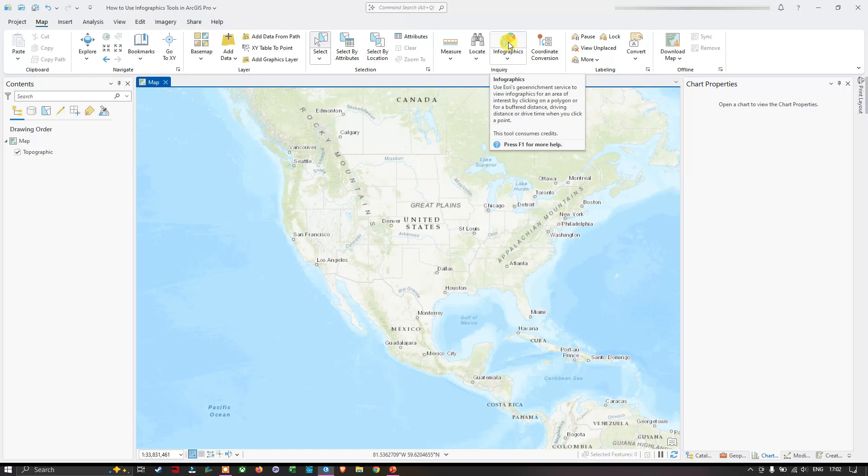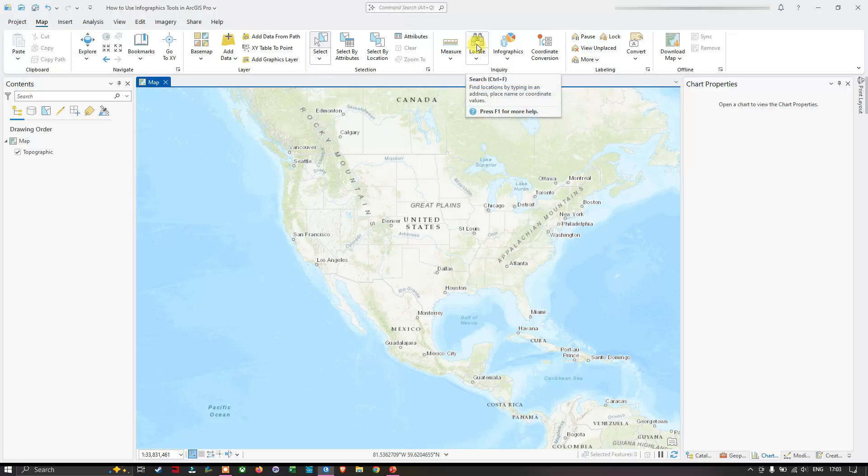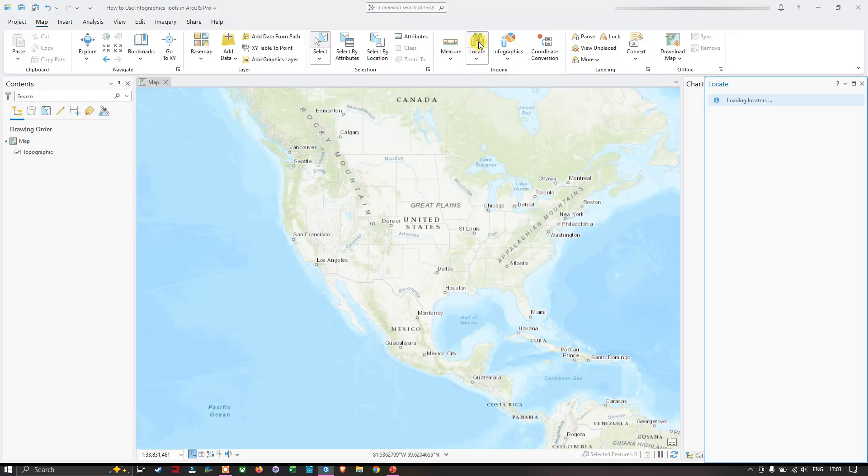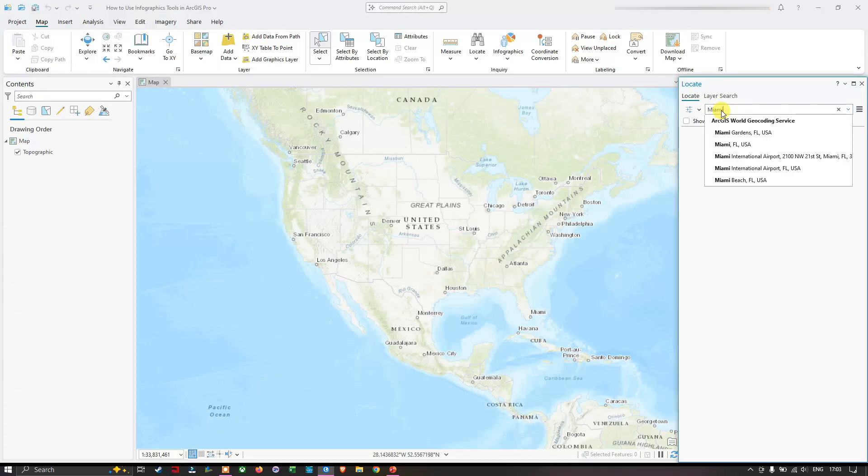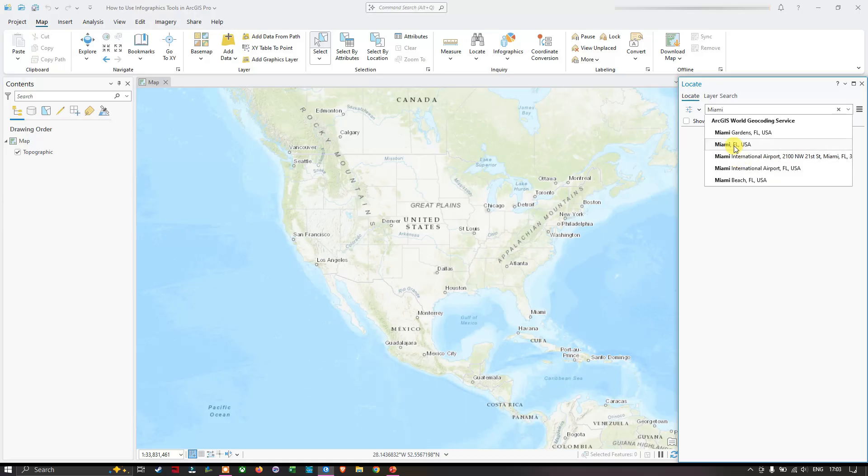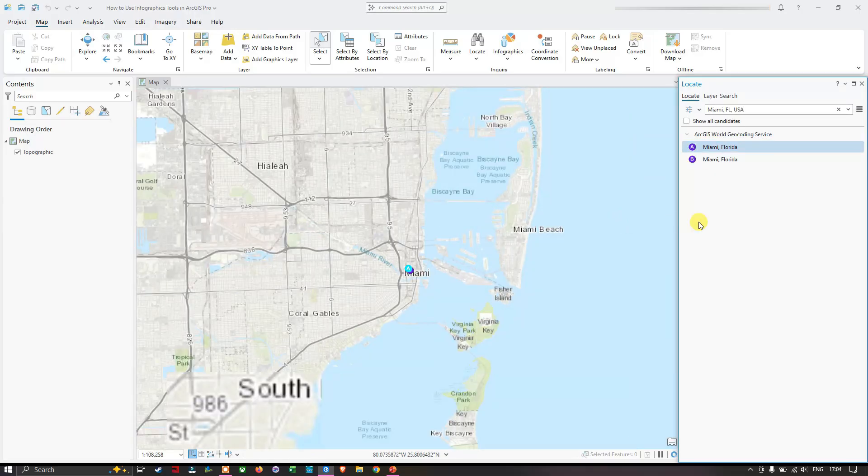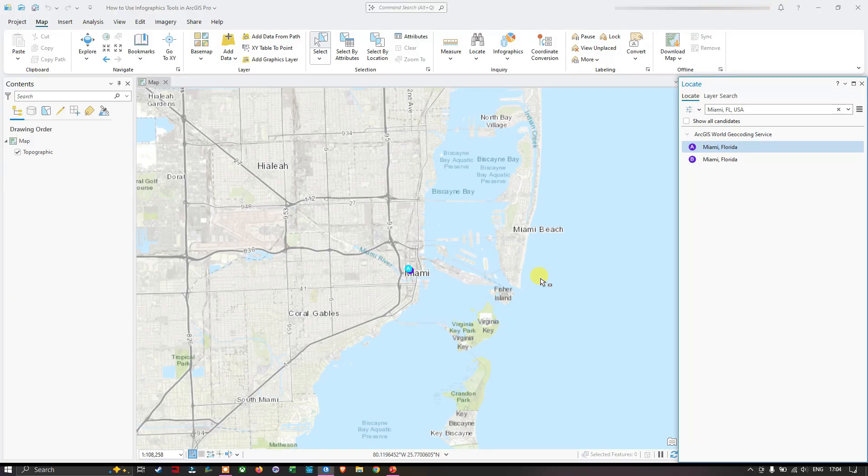Before using the infographic tool, let me select this tool called the locate tool. Once you click that, the window pops up here. In the search section I'm going to enter Miami. Once you enter Miami we have many results, so I'm going to select this result called Miami, Florida, USA. We found it and the map zoomed automatically to that location.